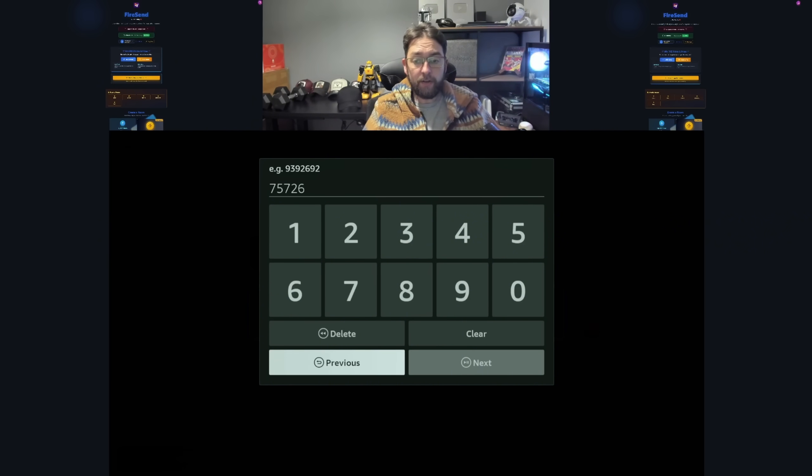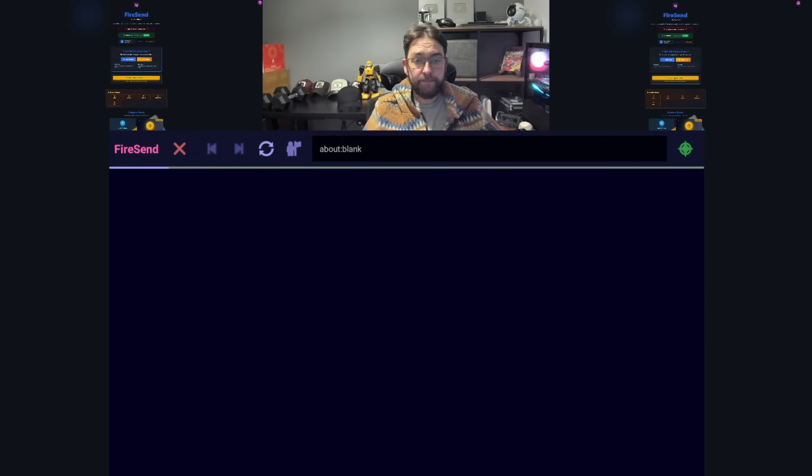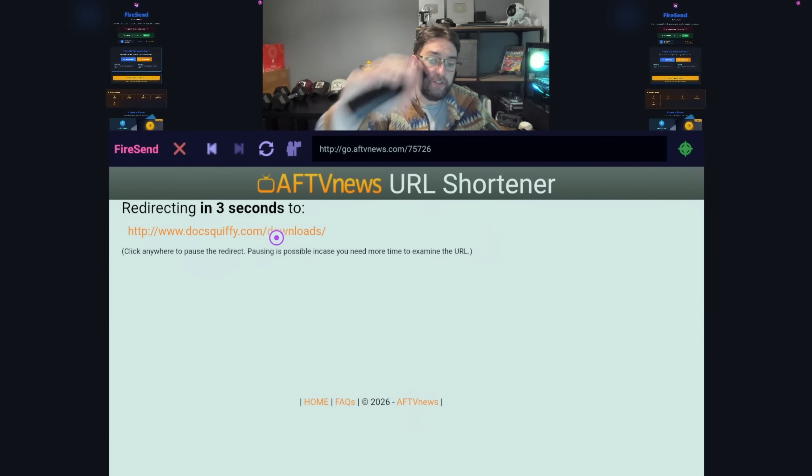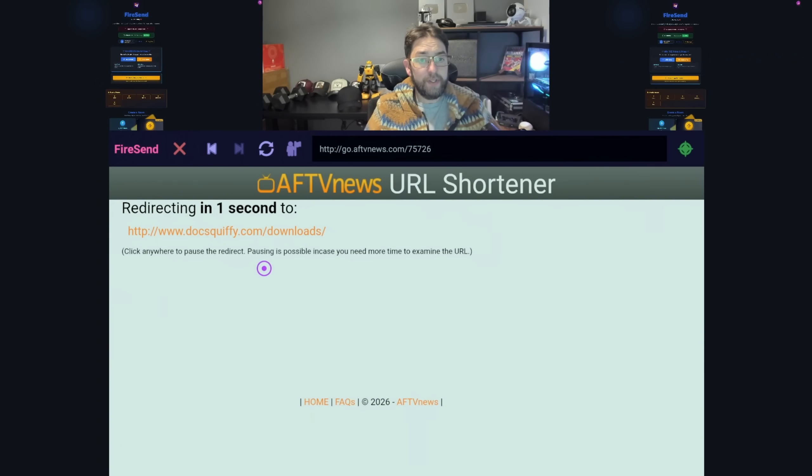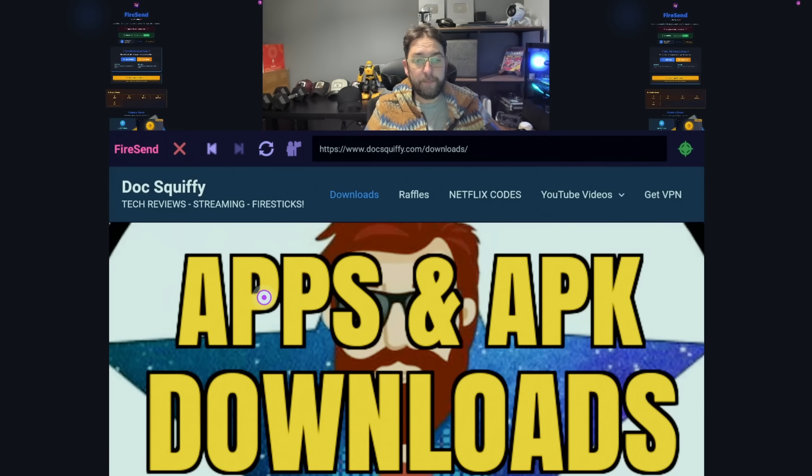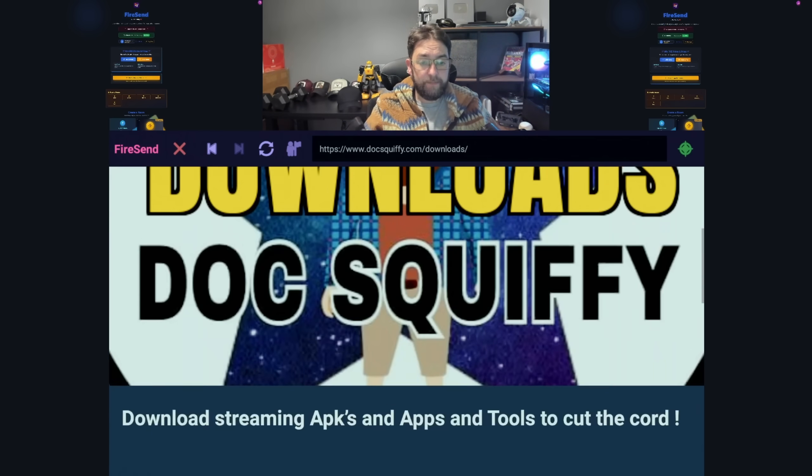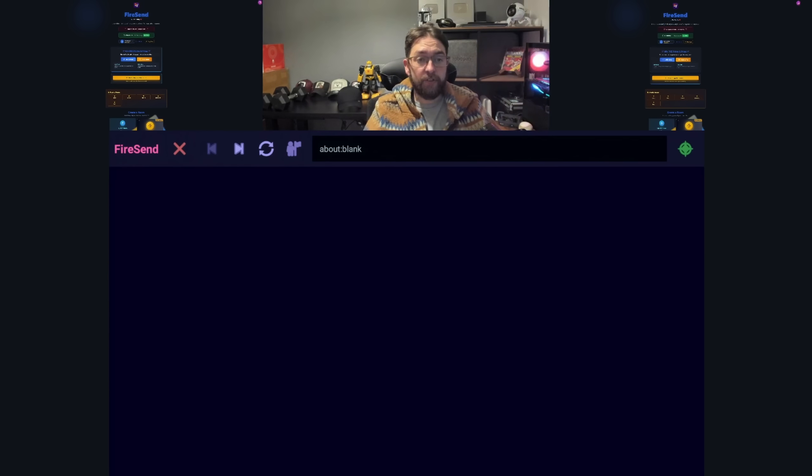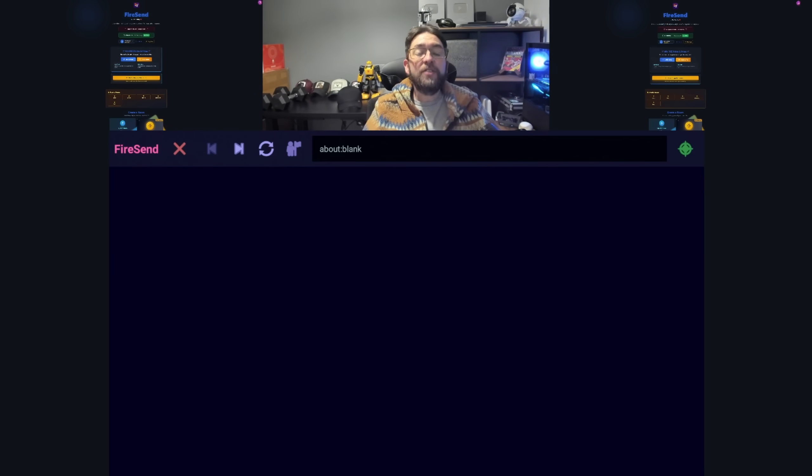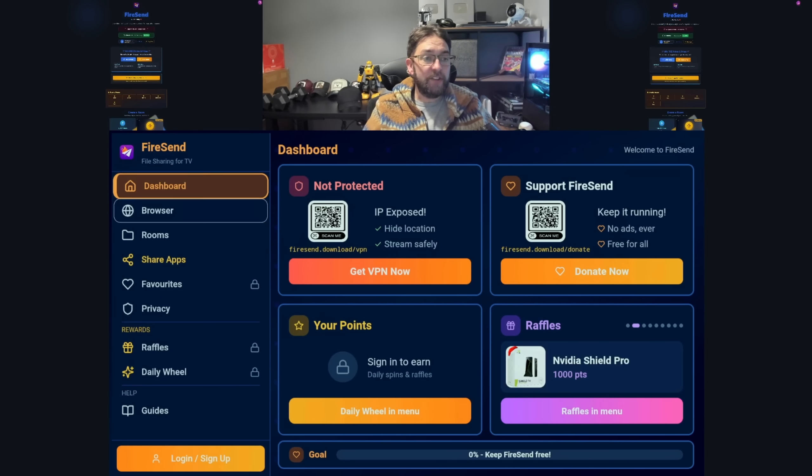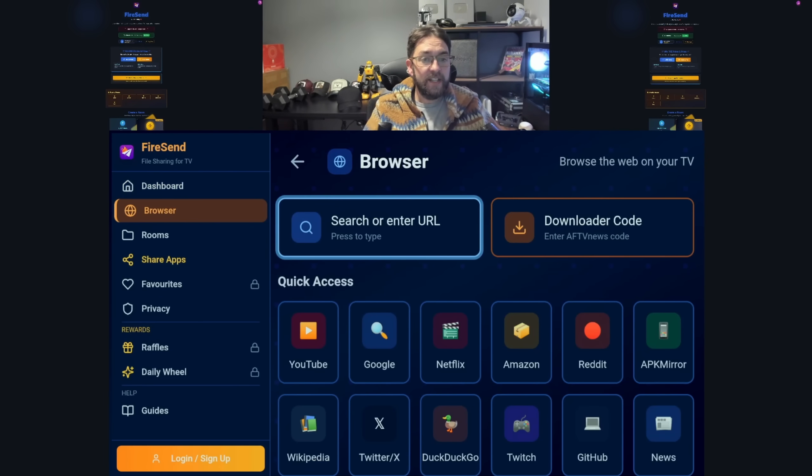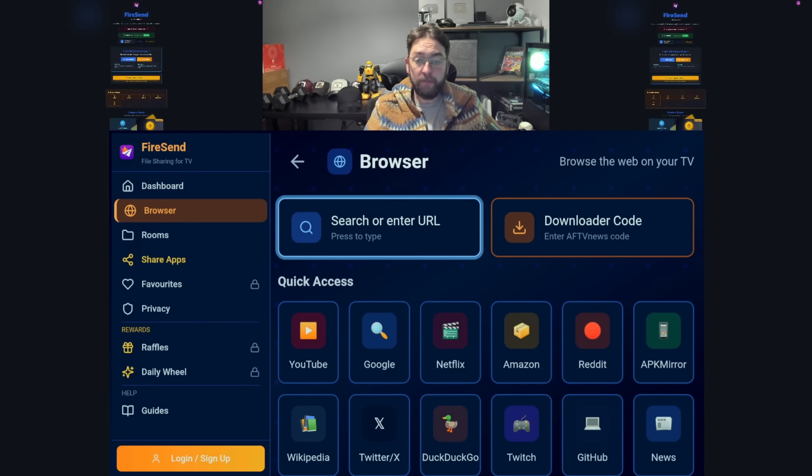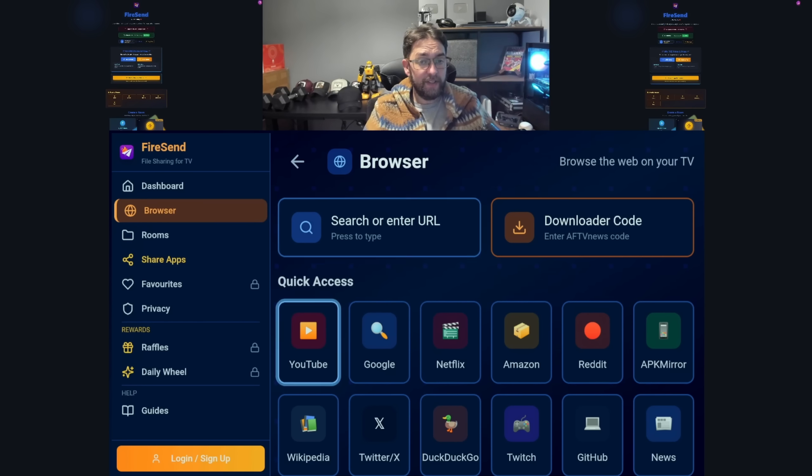If you type in my old Downloader code, it will take us to AFTV News so he will still get any ad revenue, so he's not missing out on anything. It will take you through to my website. The browser - you can now do Downloader codes, you can search the internet, you can go to movie websites, you can do whatever you want.